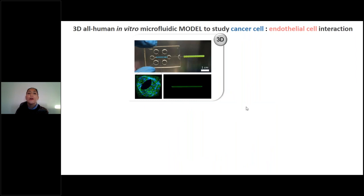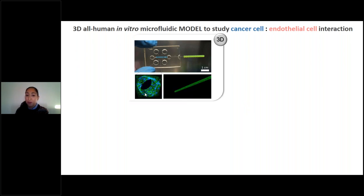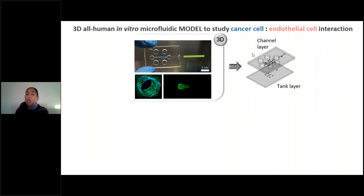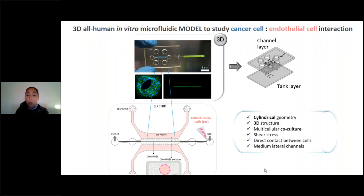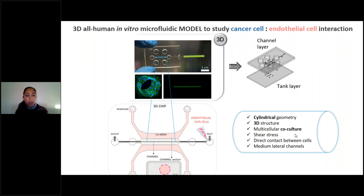We also fabricated, in collaboration with Polytechnico, a 3D all-human in vitro microfluidic model. This chip is made by two layers: a tank layer and a channel layer. The AutoCAD design shows a middle channel and two lateral reservoirs. In order to obtain a cylindrical geometry — a vasculature monolayer with a cylindrical 3D structure — a multicellular co-culture is maintained under shear stress with direct contact of different cell types and two lateral channels for media and nutrients on top of the central line.